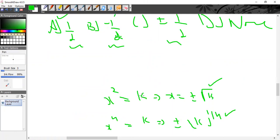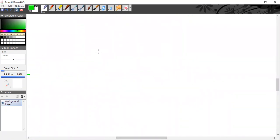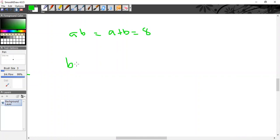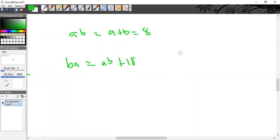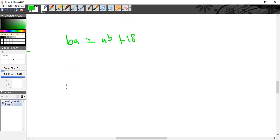Whenever you are given options, make sure you read them properly. The last question involves two numbers: a 2-digit number whose digit sum is 8, and when you interchange its digits, the new number is 18 more than the original. You can set up an equation or just take the options.